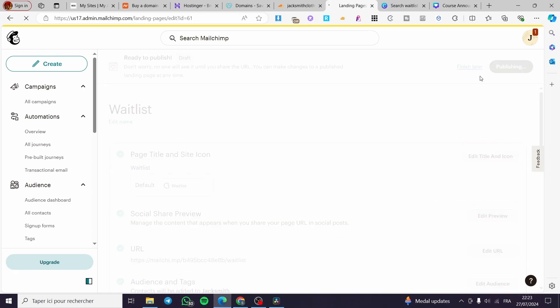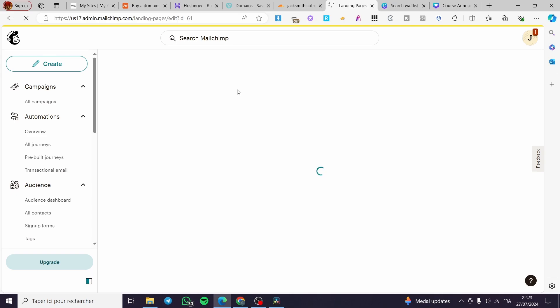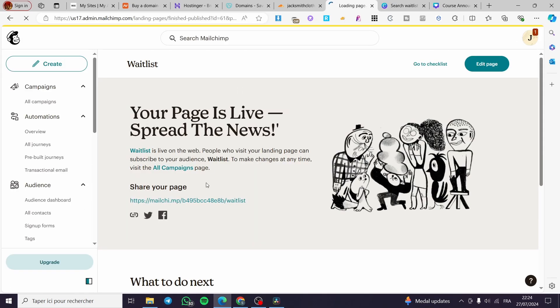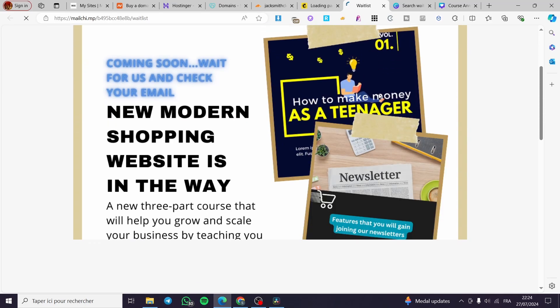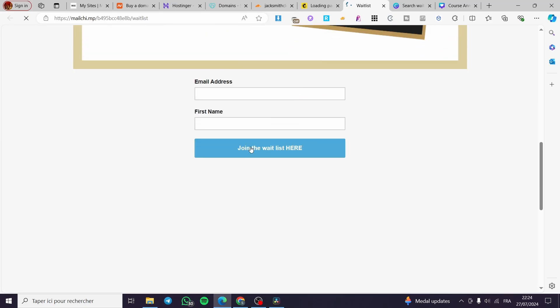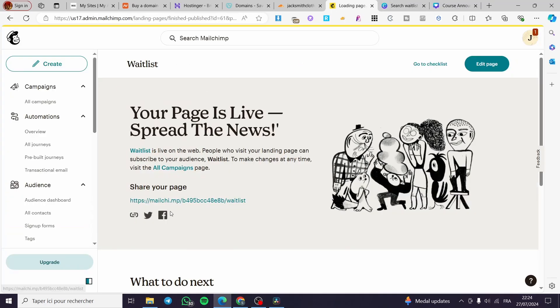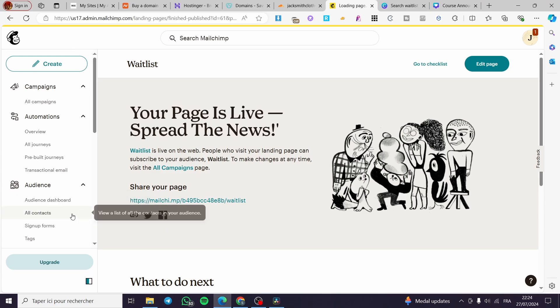Wait for the landing page to be created. Once it's ready, click 'Publish' and you'll get the URL for the page. Share that URL, and you can preview it — it looks very nice and professional.